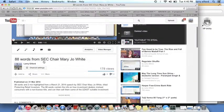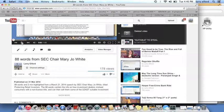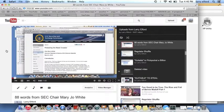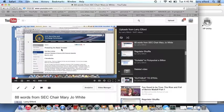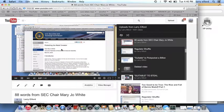Here's 88 words from SEC Chair Mary Jo White. You can take her word for it. 88 words that allow the investment industry to cheat and shortchange you out of billions.